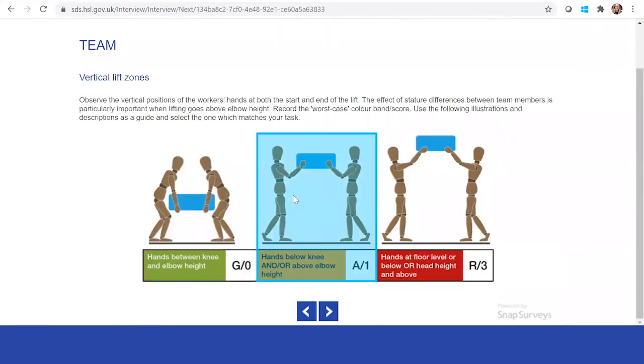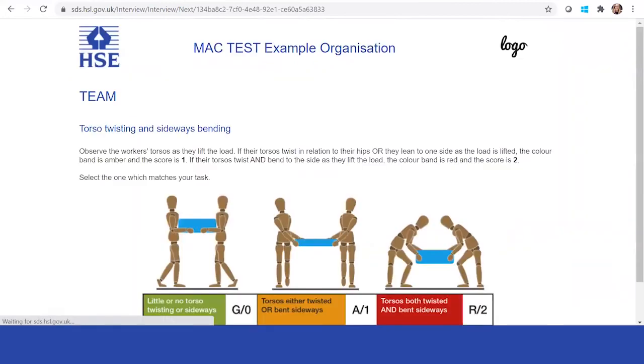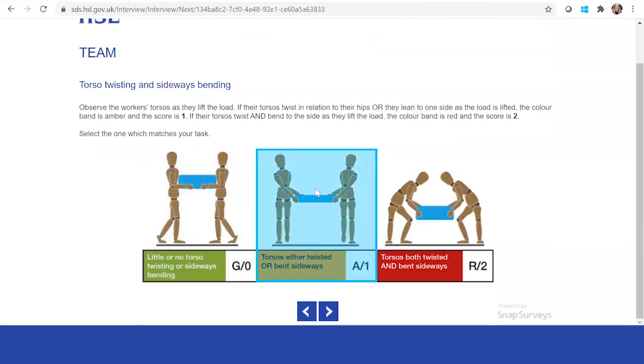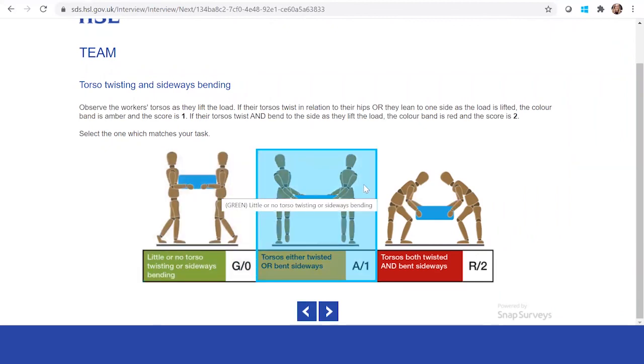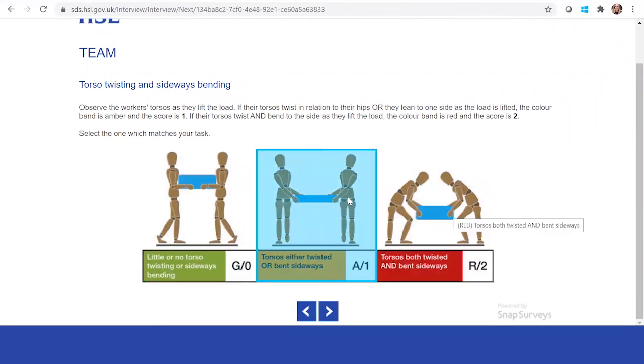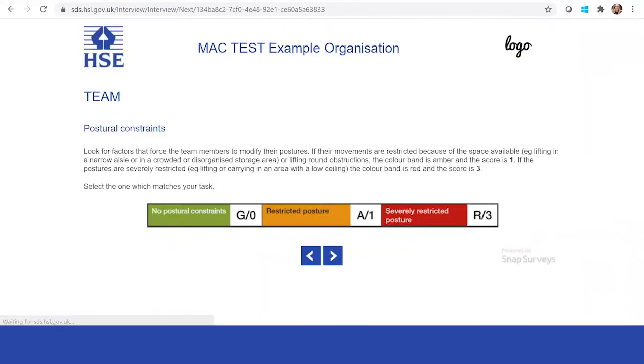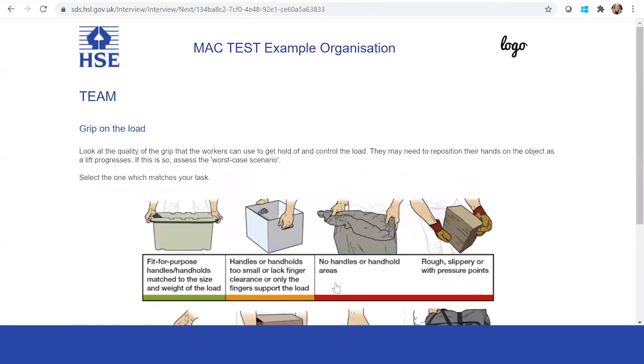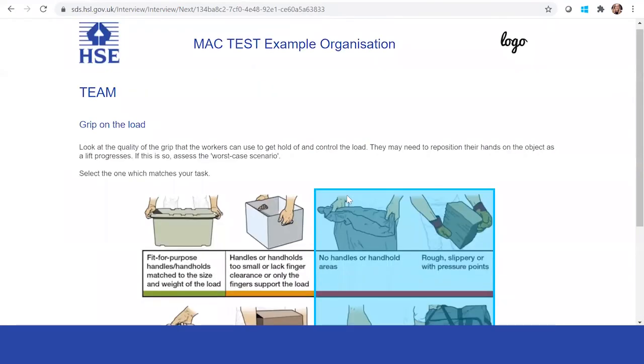Where are the lift zones? The task, how are they? Are they twisting? Are they working straight on? Are they struggling? You can observe and see this very quickly. Are there any postural constraints? At present, no, but you can identify that as well. And what's the grip on the load like?